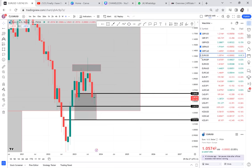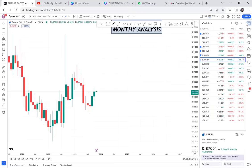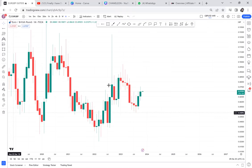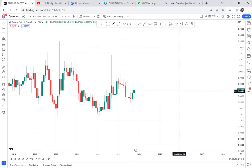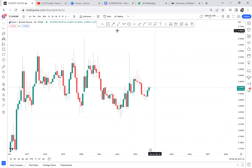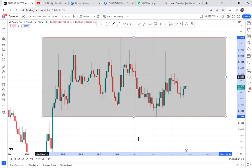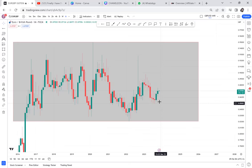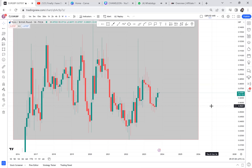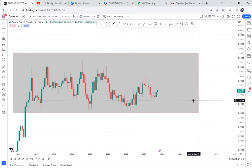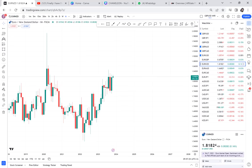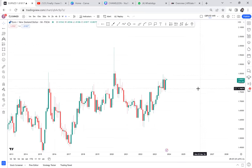EUR/GBP is a very confusing pair. As I stand, it is on a ranging market, and because I'm not sure between EUR and GBP which is more powerful, I think this is one of the pairs I'll be avoiding. There are two green candles but no more information unless I go to lower time frames to see what's happening. EUR/GBP on the monthly is not telling me enough information, and because this video is only for monthly analysis, let's keep it and come back to it.